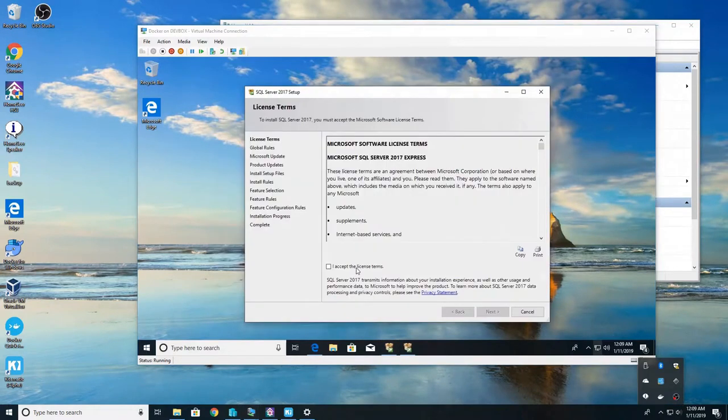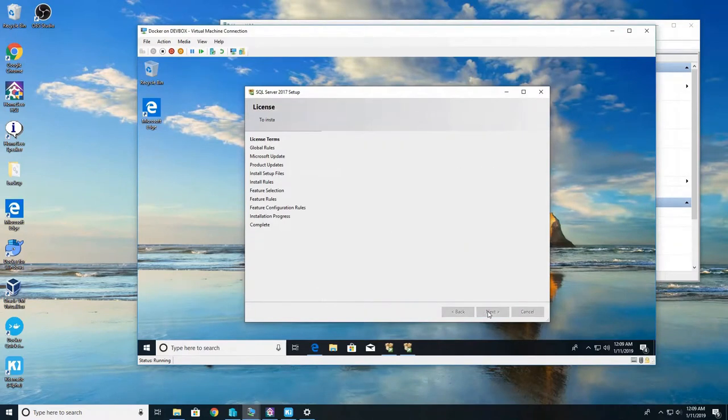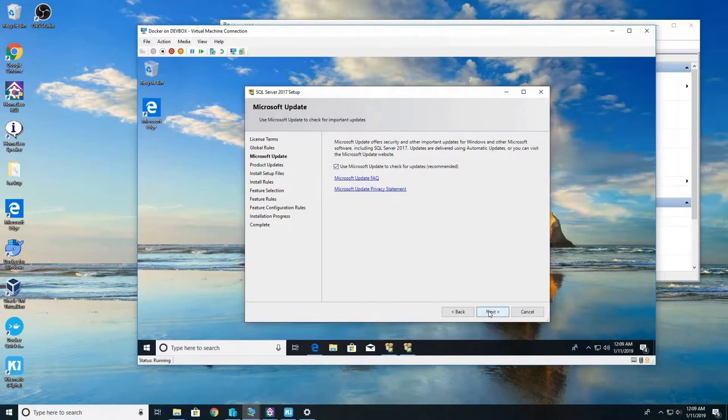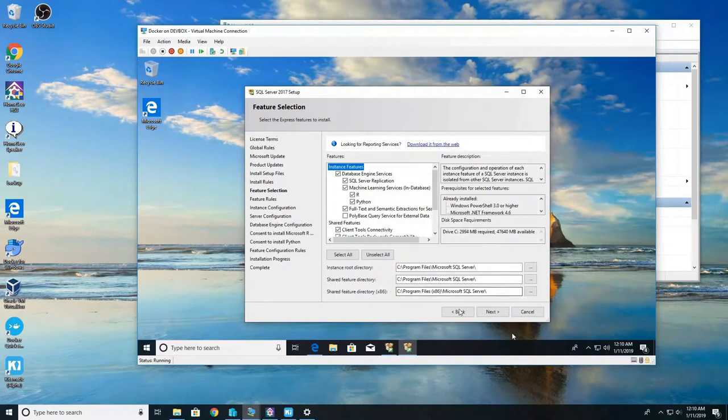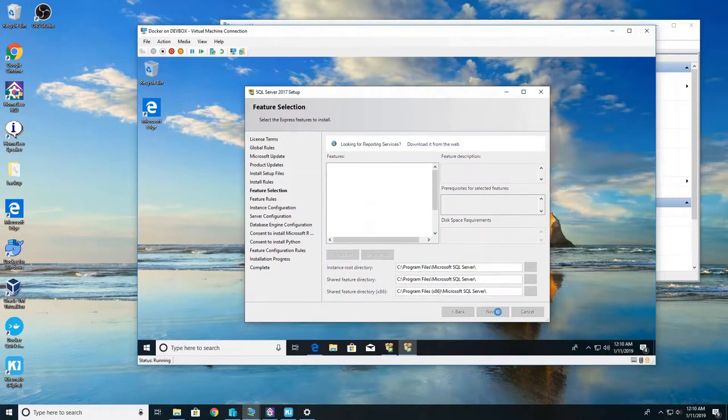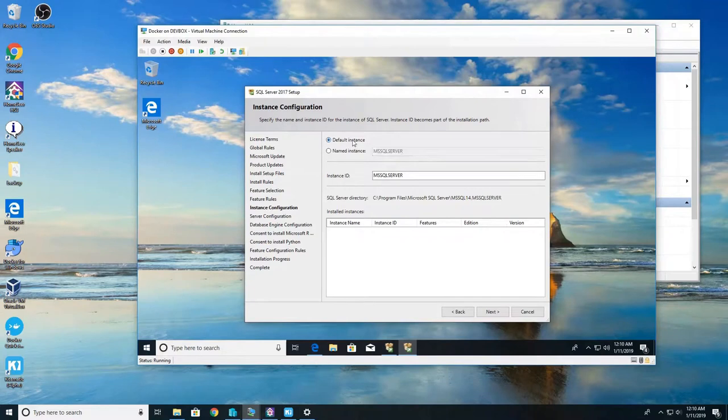And we're going to click on new SQL Server standalone installation or add features to an existing installation. This will start the process. We're going to click I accept the license terms, hit next. We're going to use Microsoft update, click next. Default here is fine. We're going to use a default instance and the instance ID is fine, MS SQL Server.